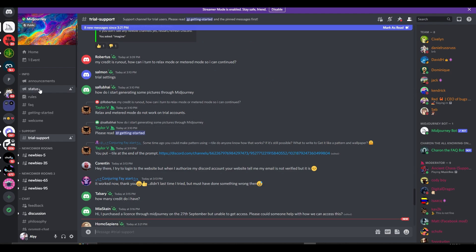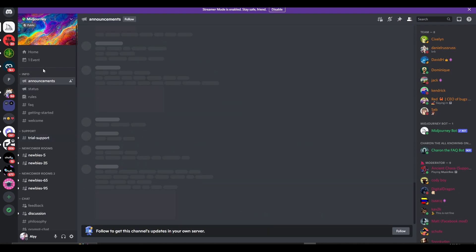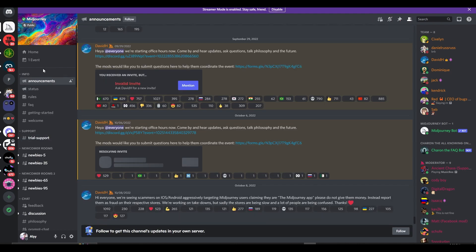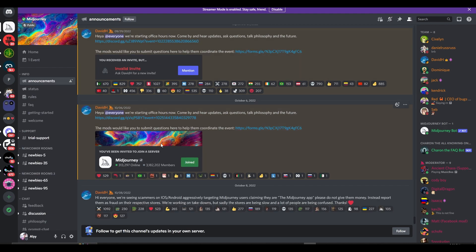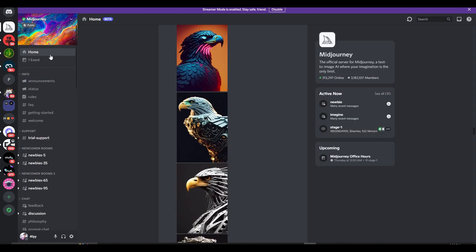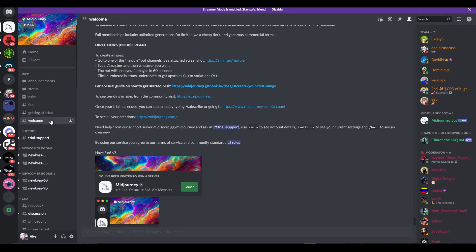And all that you need to do is simply click on announcements and you're going to be able to see all of their different announcements. You can literally do anything that you want from here.